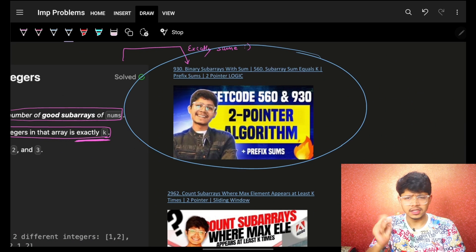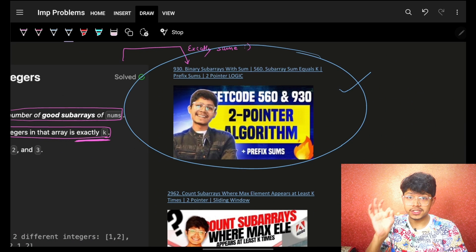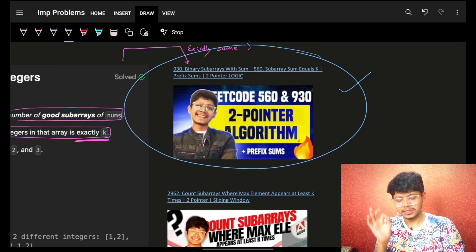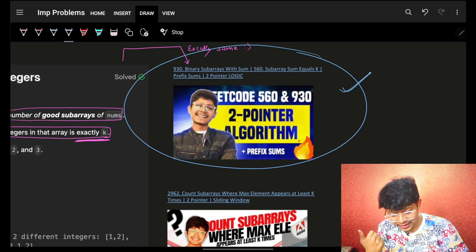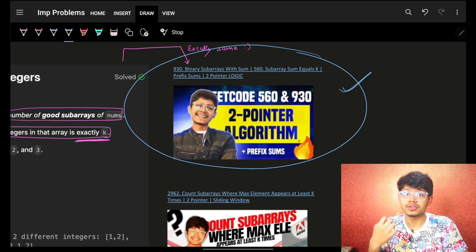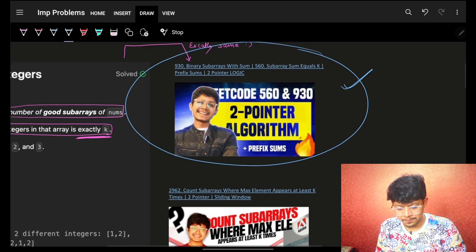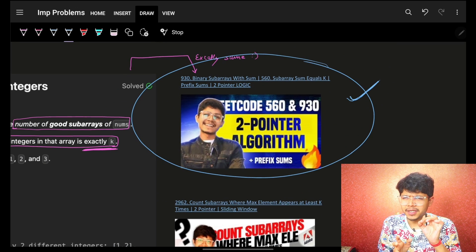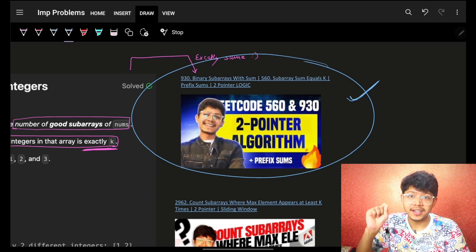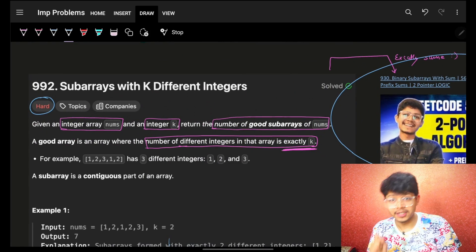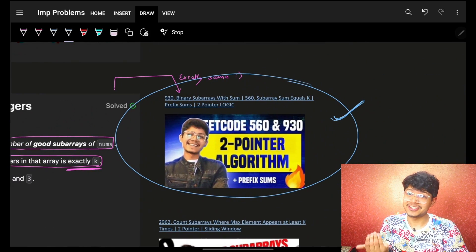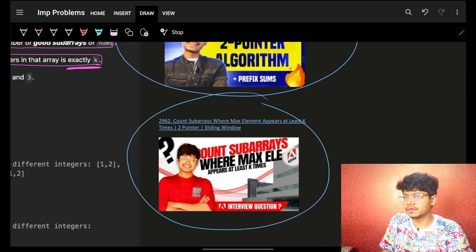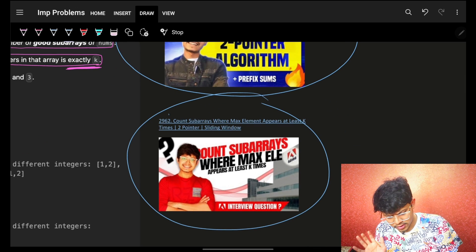If you haven't watched the prerequisite video, please go and watch it because that will give you the exact intuition of why and how two pointers are applied in sliding window. You will be surprised to see the code is also exactly the same — just a bit different, but the entire structure is actually the same as that code. For practice problems, you can also go to that video and search for more.